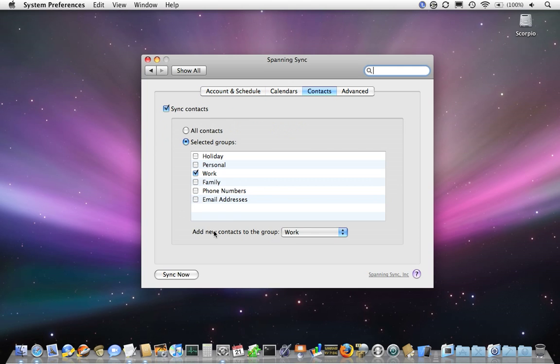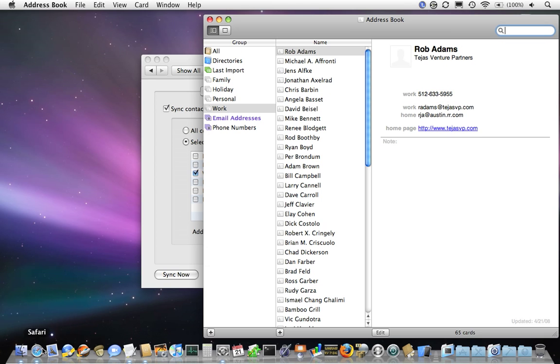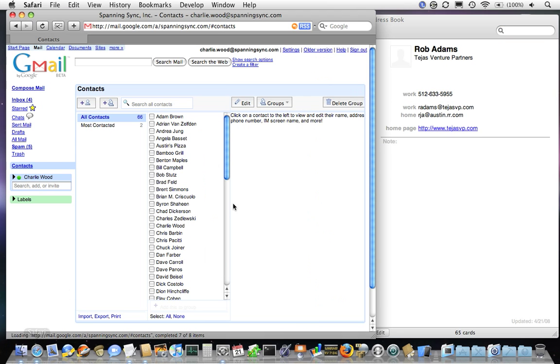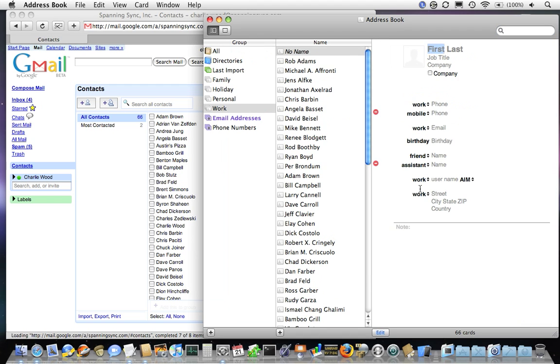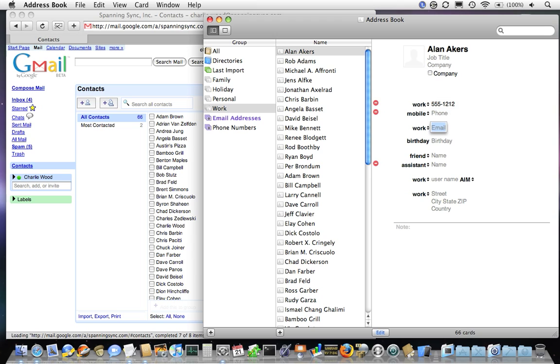Here's a preview. I'm going to open up Address Book on my Mac and my Google Apps contacts and add a new contact into my Address Book. His name is Alan Akers, we'll give him a phone number and an email address.